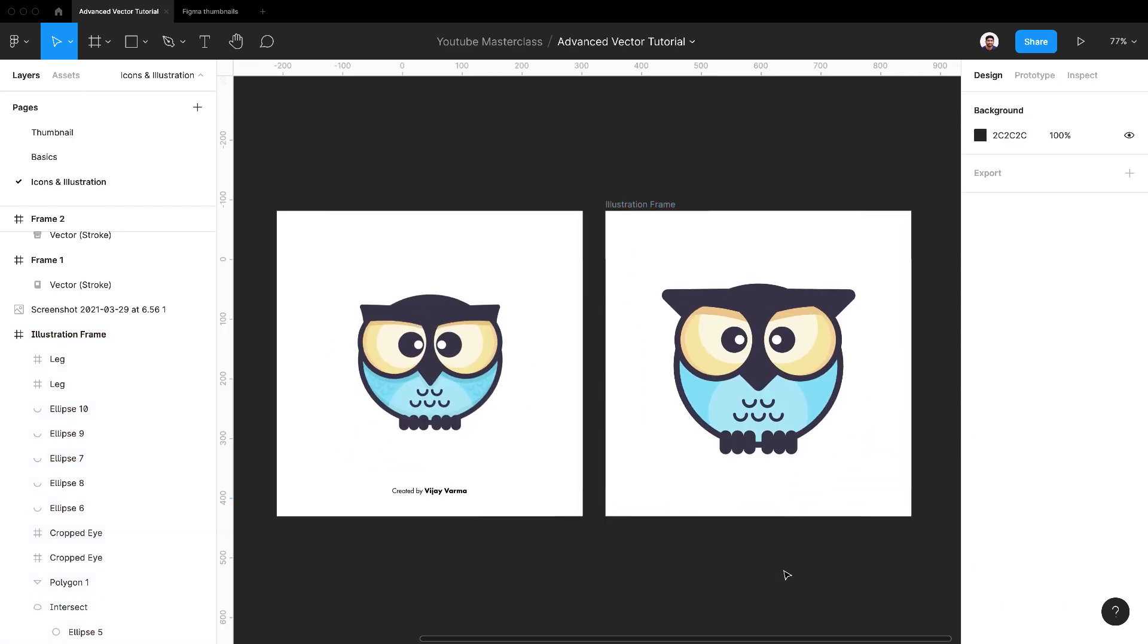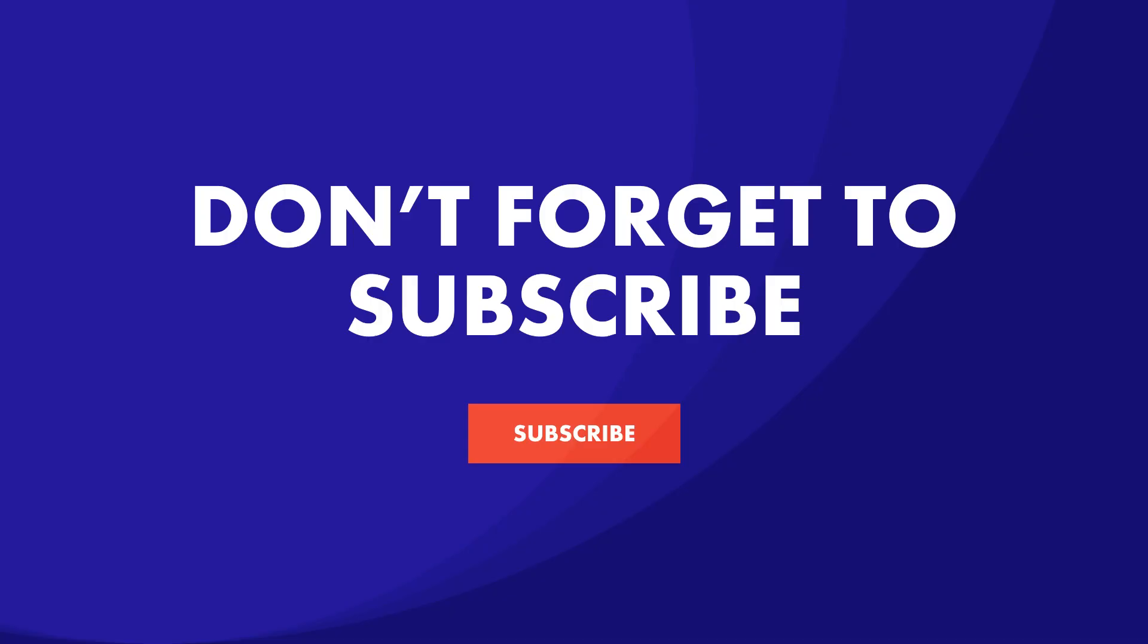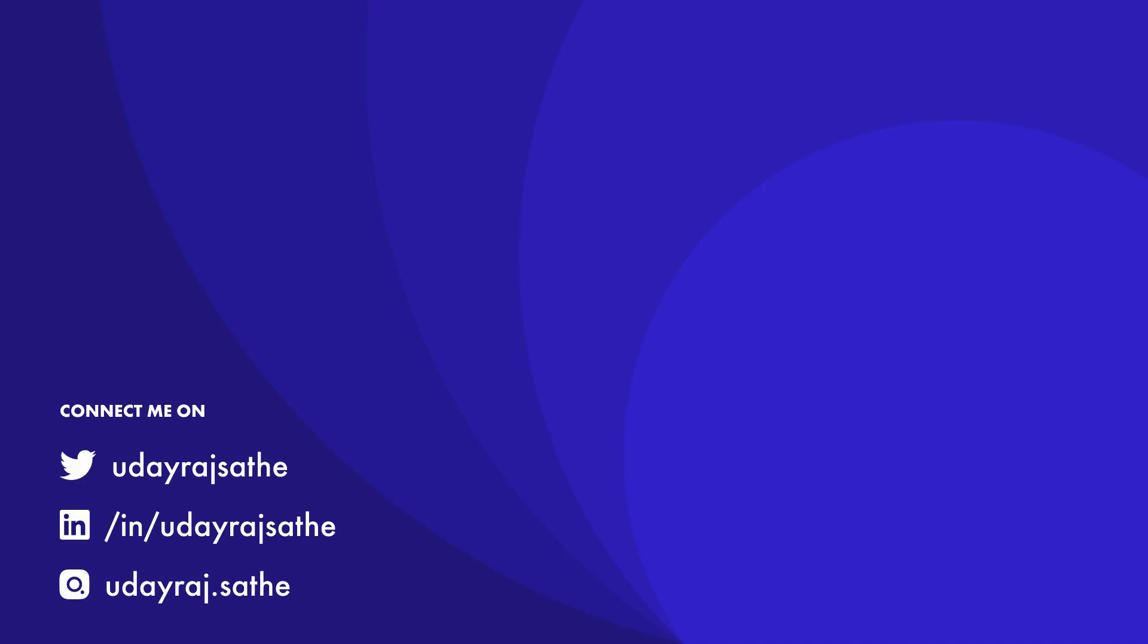I think I did a decent job here. I hope you learned something new in the process. Thumbs up if you liked the video. If you have any suggestions or feedback, let me know in the comments below. Stay tuned for the next tutorial. Keep smiling. See you next time.